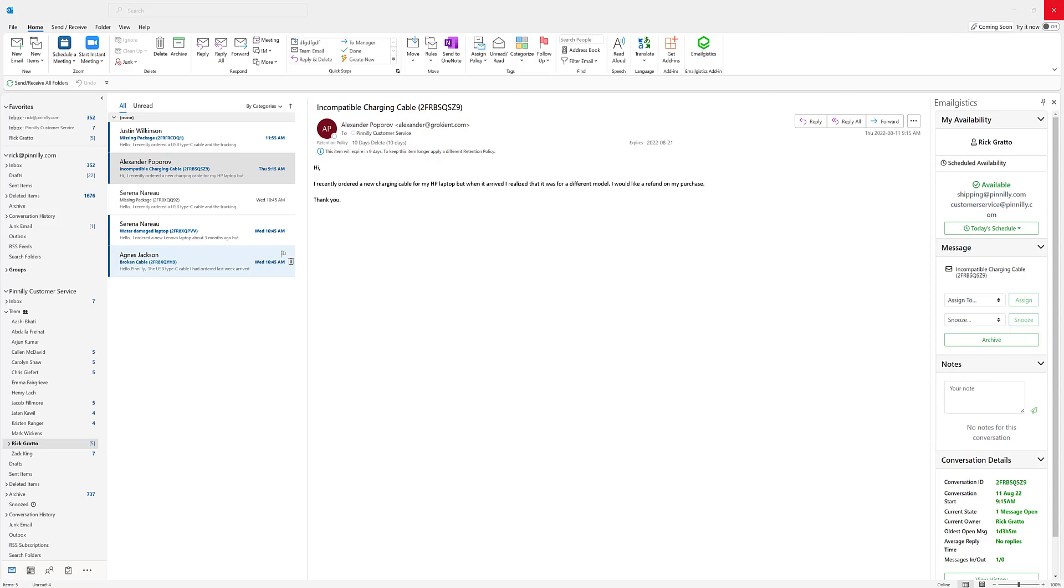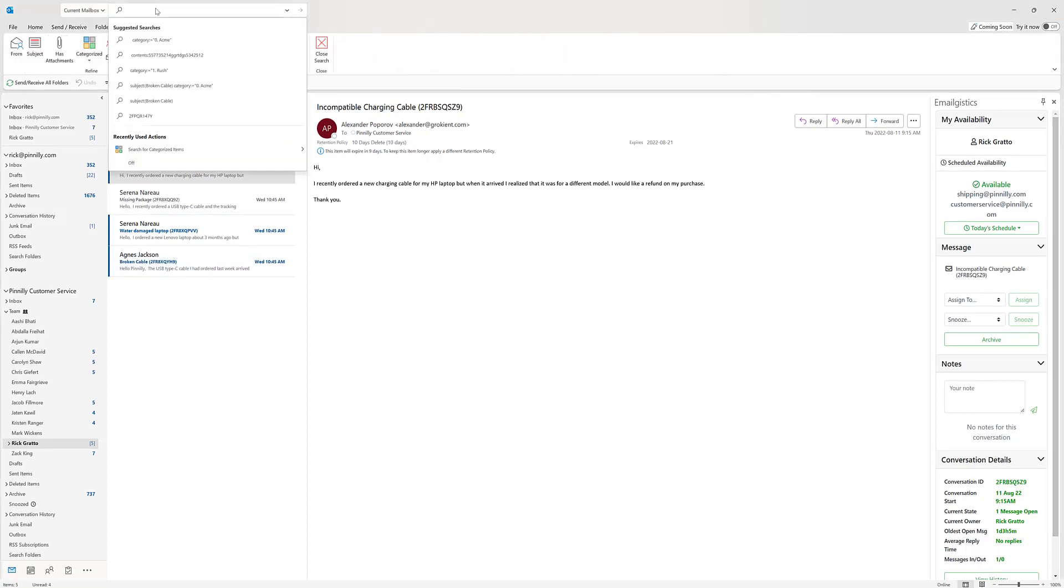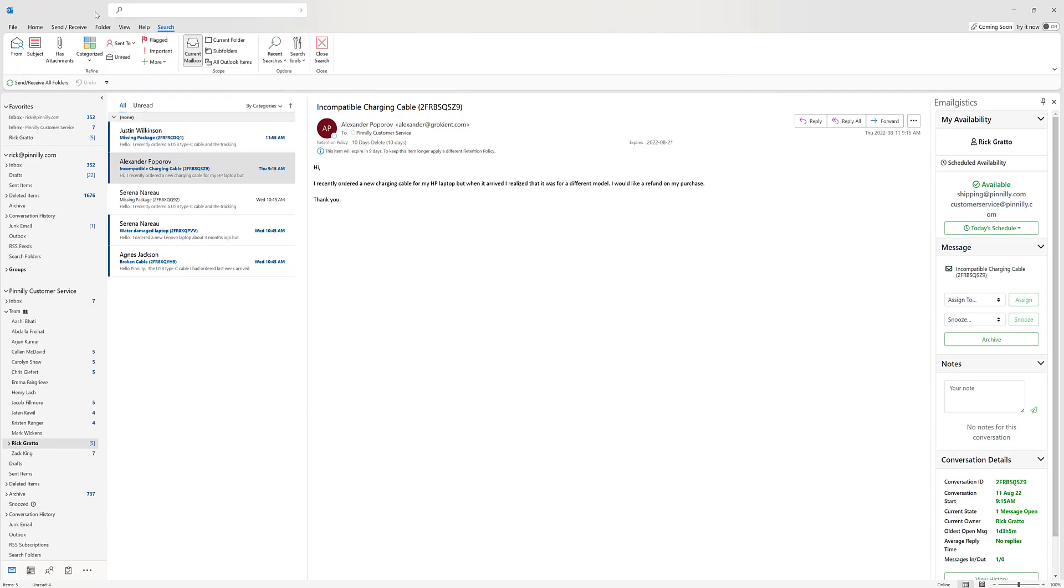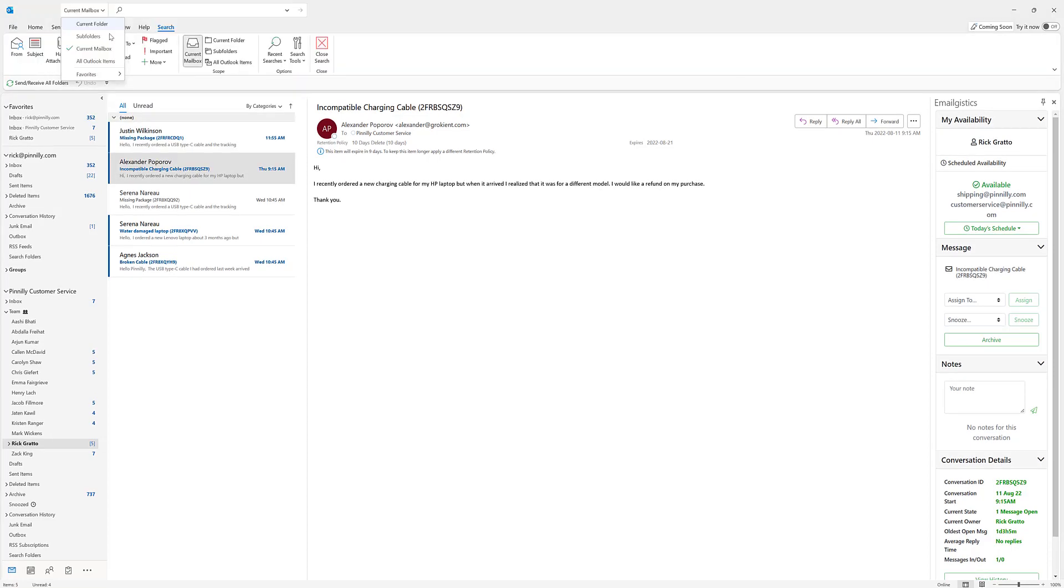The first thing that you're going to want to do when trying to search for a message is navigate over to the Outlook search bar just above your ribbons in your Microsoft Outlook desktop application. So here you'll click on search and you have the option to search by current mailbox, current folder, subfolders, or all Outlook items.